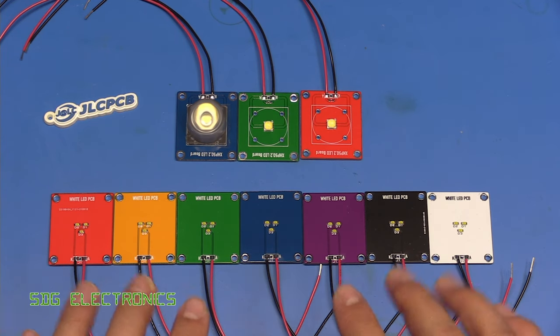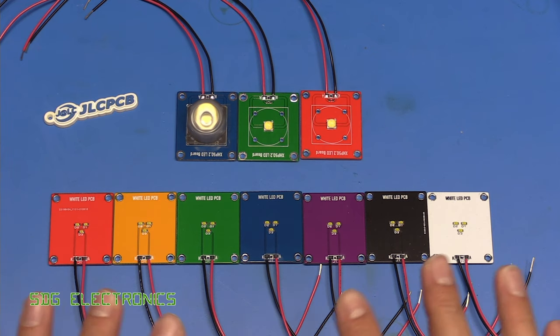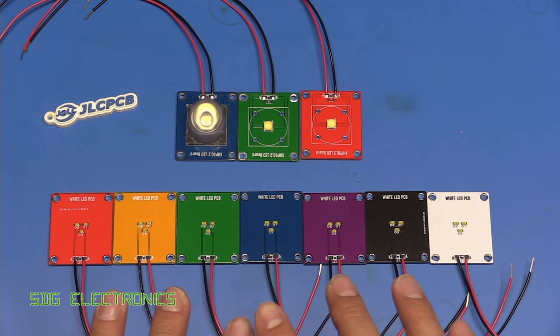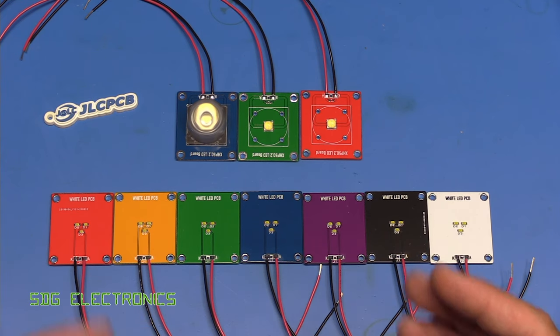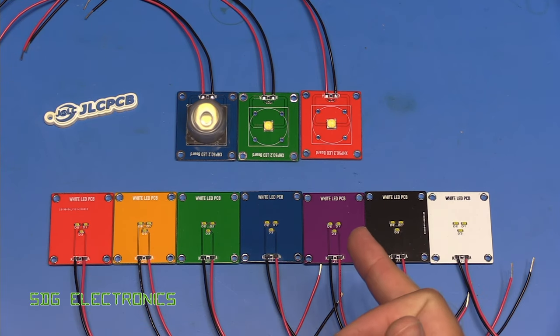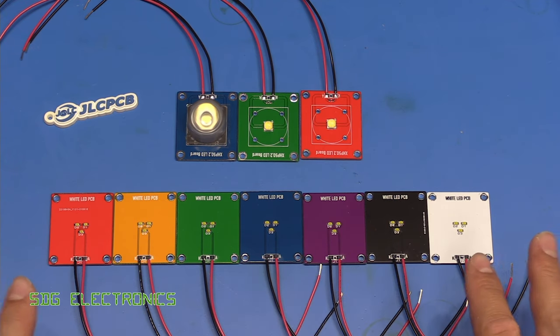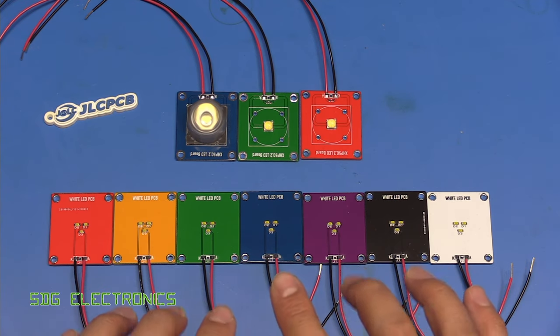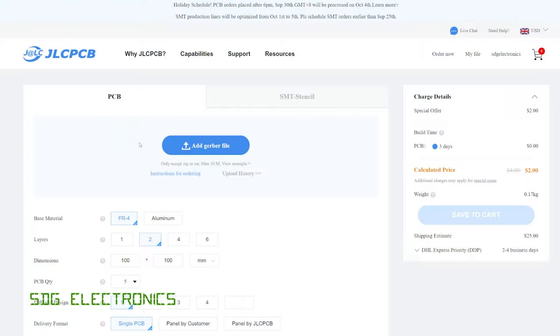Now these PCBs were supplied to me by our video sponsor JLCPCB. However, I thought it was a good opportunity to take a look at all the various colors that are now available at the JLCPCB website. Most recently they've added this nice purple color to the array, which means that you can now get seven basic colors when you're ordering your PCB.